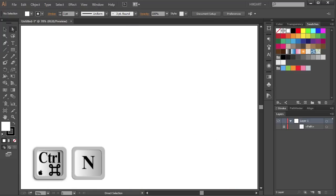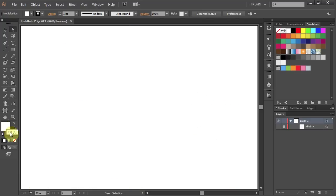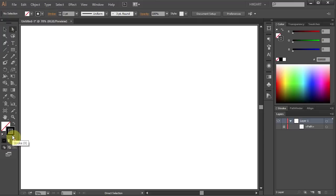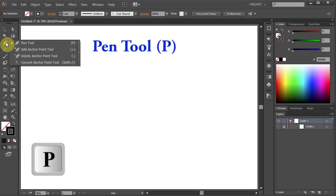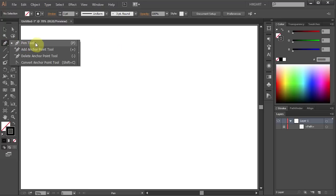First, open a new document, change the fill to none and leave the stroke black. Next, either press the letter P for the pen tool or select it from the toolbar panel.